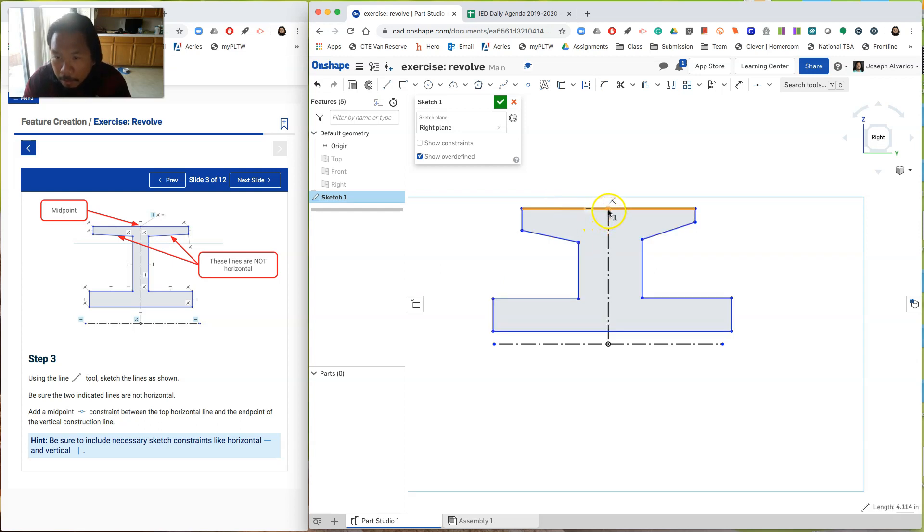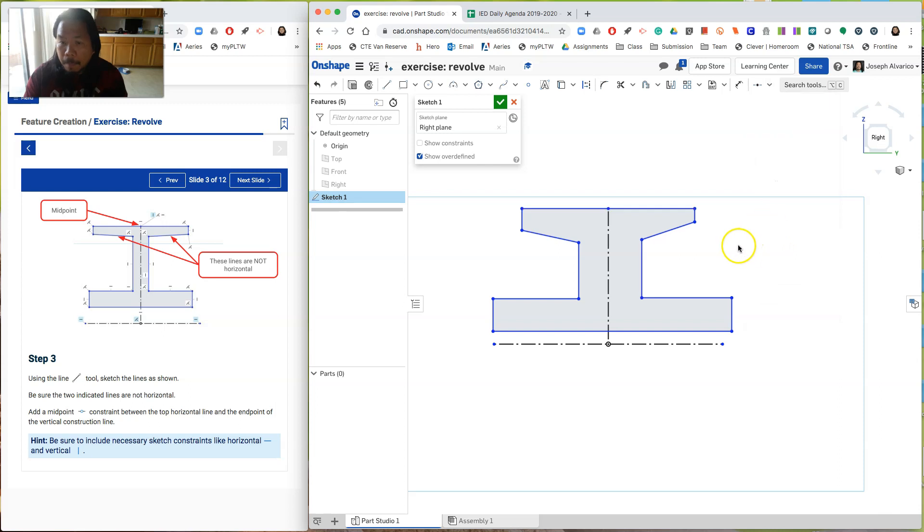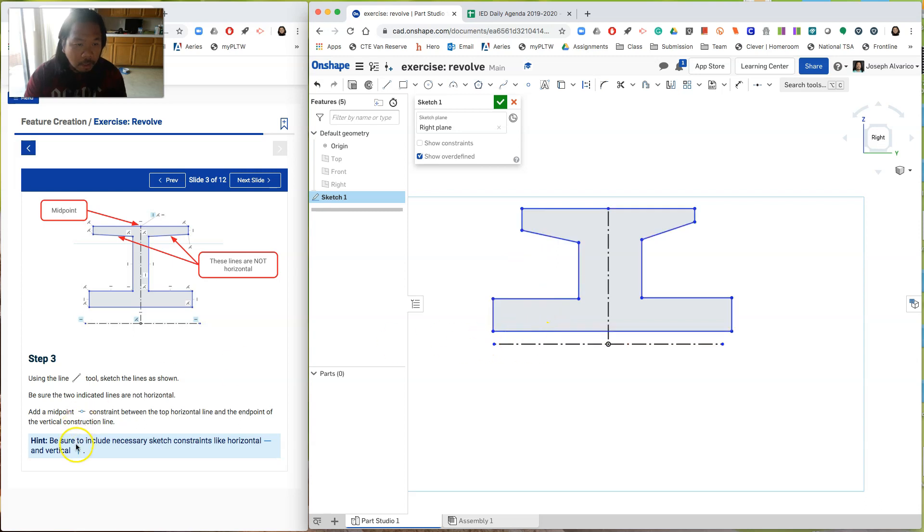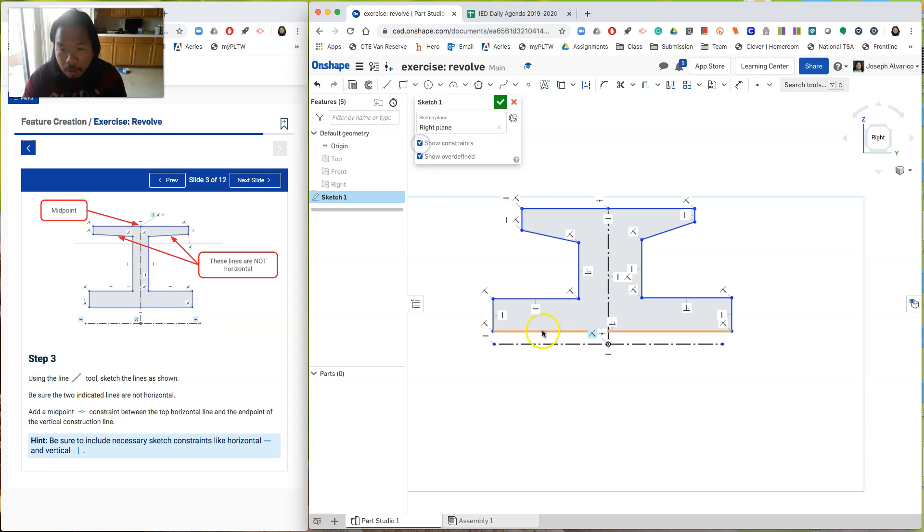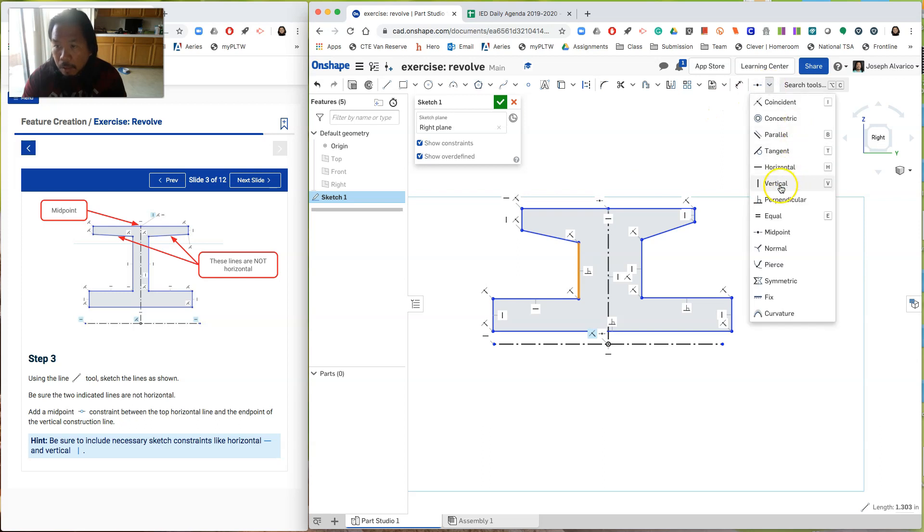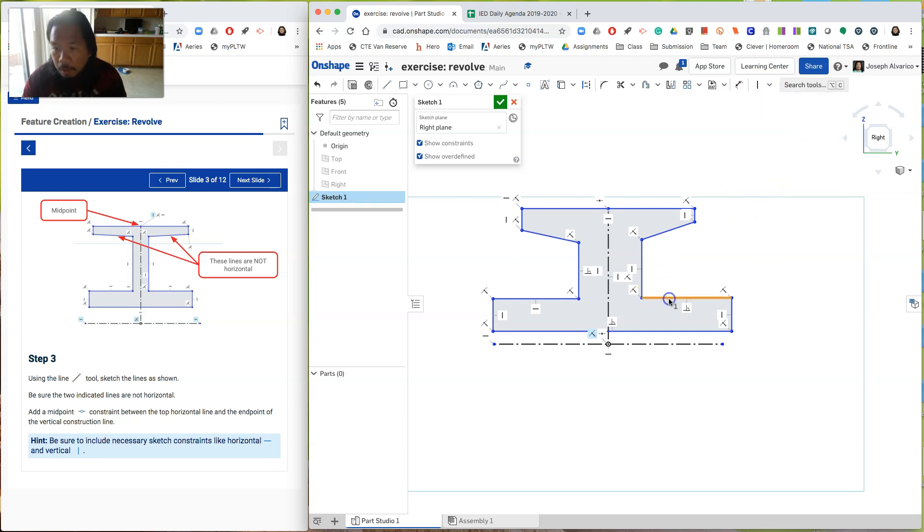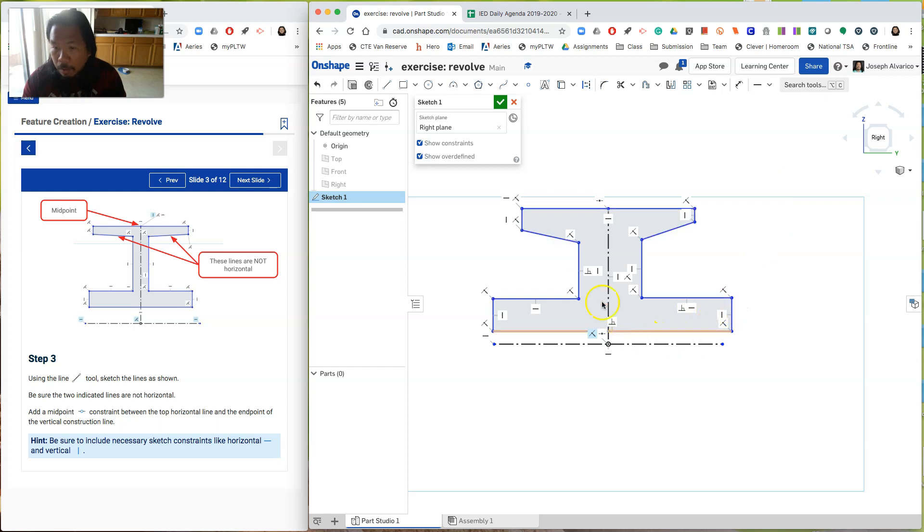This and that point right there. Use midpoint. And then this two aren't horizontal. And then it also says here, be sure to include necessary sketch constraint, like horizontal and vertical. So if I click on show constraints, this one is horizontal already. The same is horizontal. Okay. These are vertical, vertical, vertical, vertical. This one is, this one right here doesn't say it's vertical, just to be sure. Let's click on vertical. And then this one doesn't say it's horizontal, just to be sure. Horizontal. So there you go.